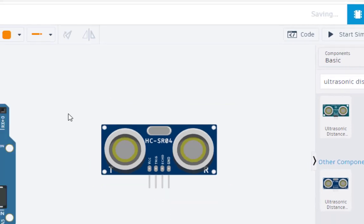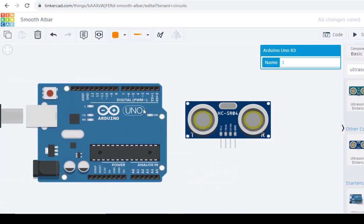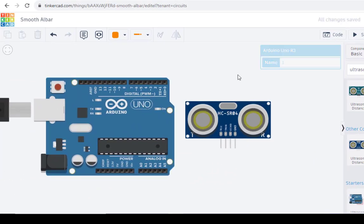These are the two components we will be needing for our particular session. Now the connection. Let us now do the connection.